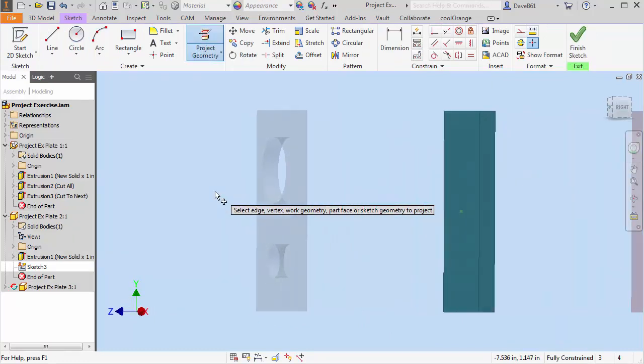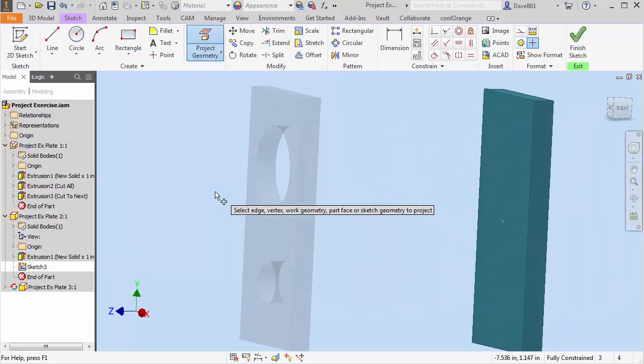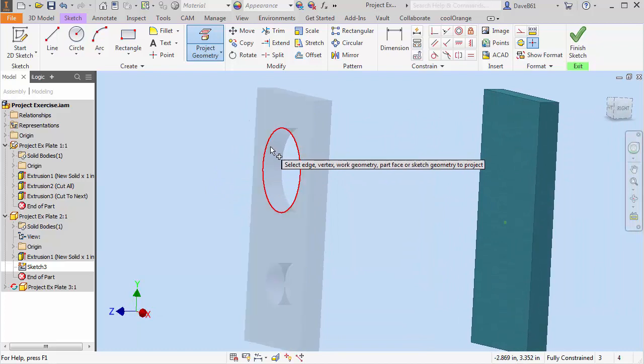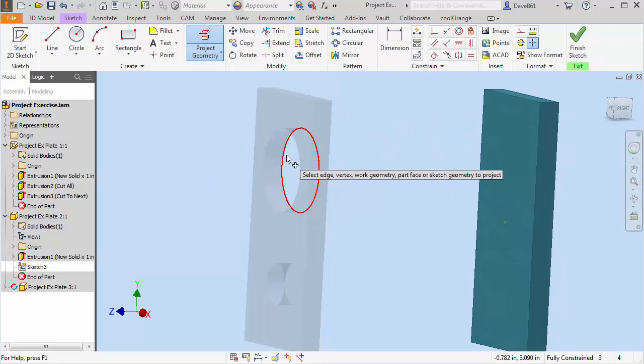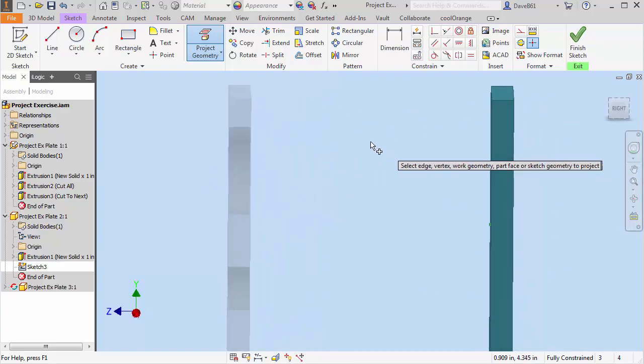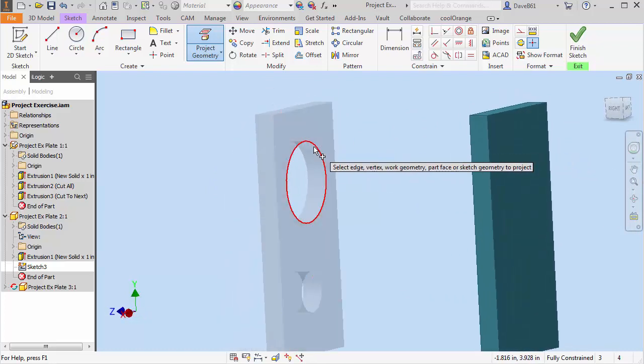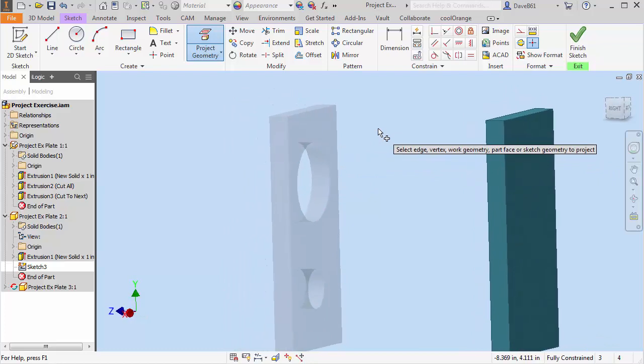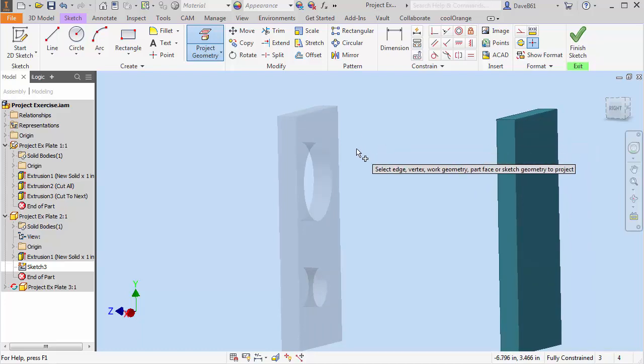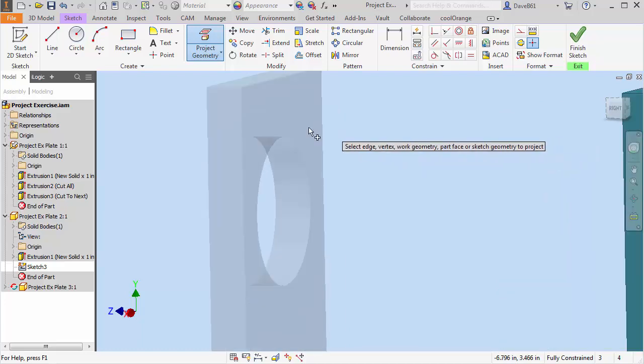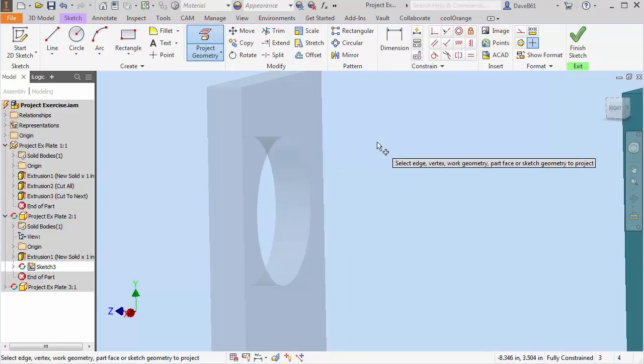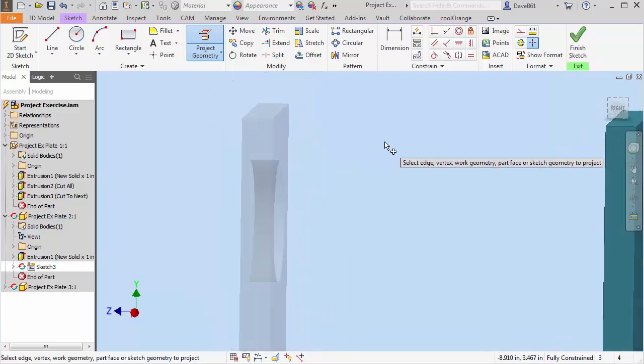And again I like to be able to turn the model so I make sure that I get which surface, which edge am I looking for. Now this is a straight cut through hole, it's not a big issue. But sometimes you have maybe a beveled edge or a plate at an angle. You want to make sure you get the exact edge that you want to project. So I'm going to project that edge.